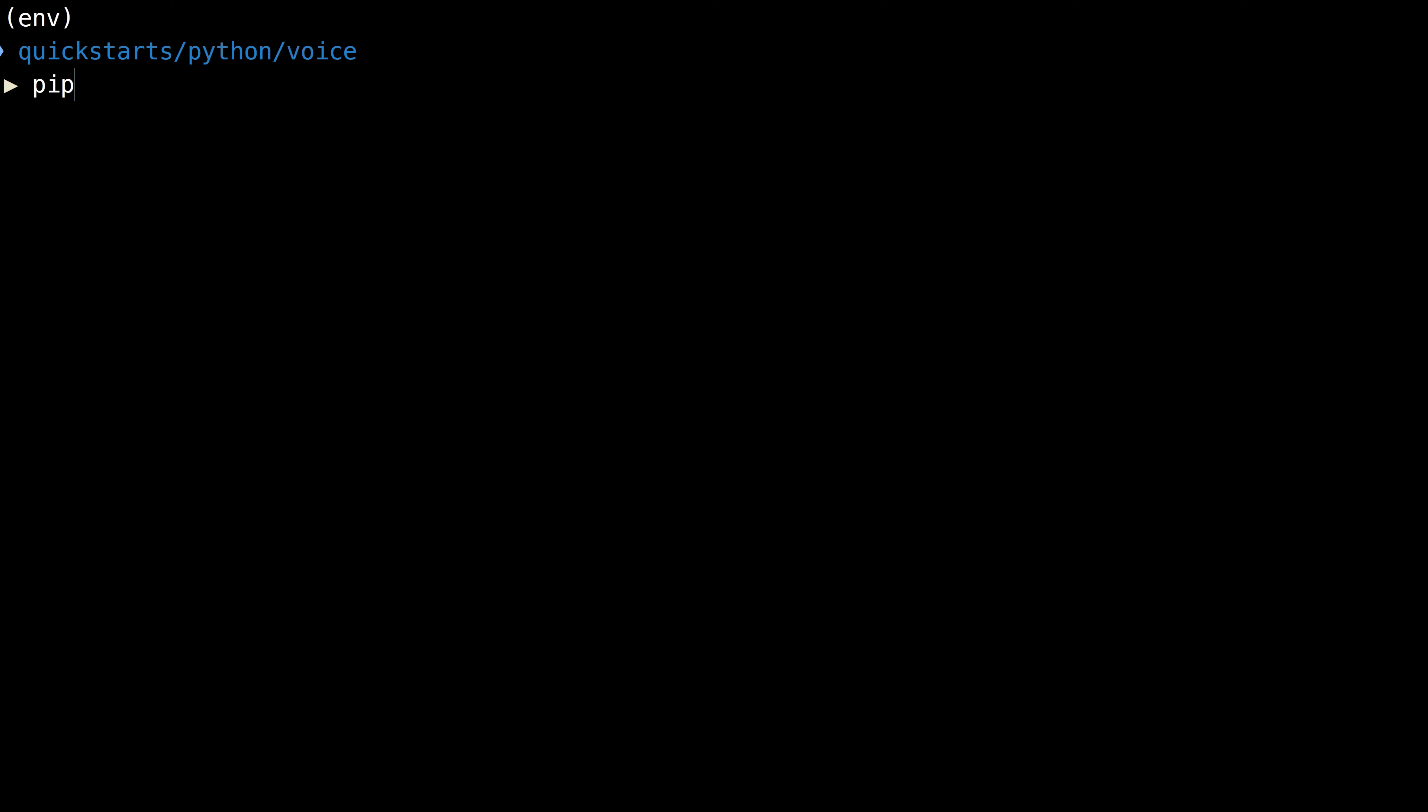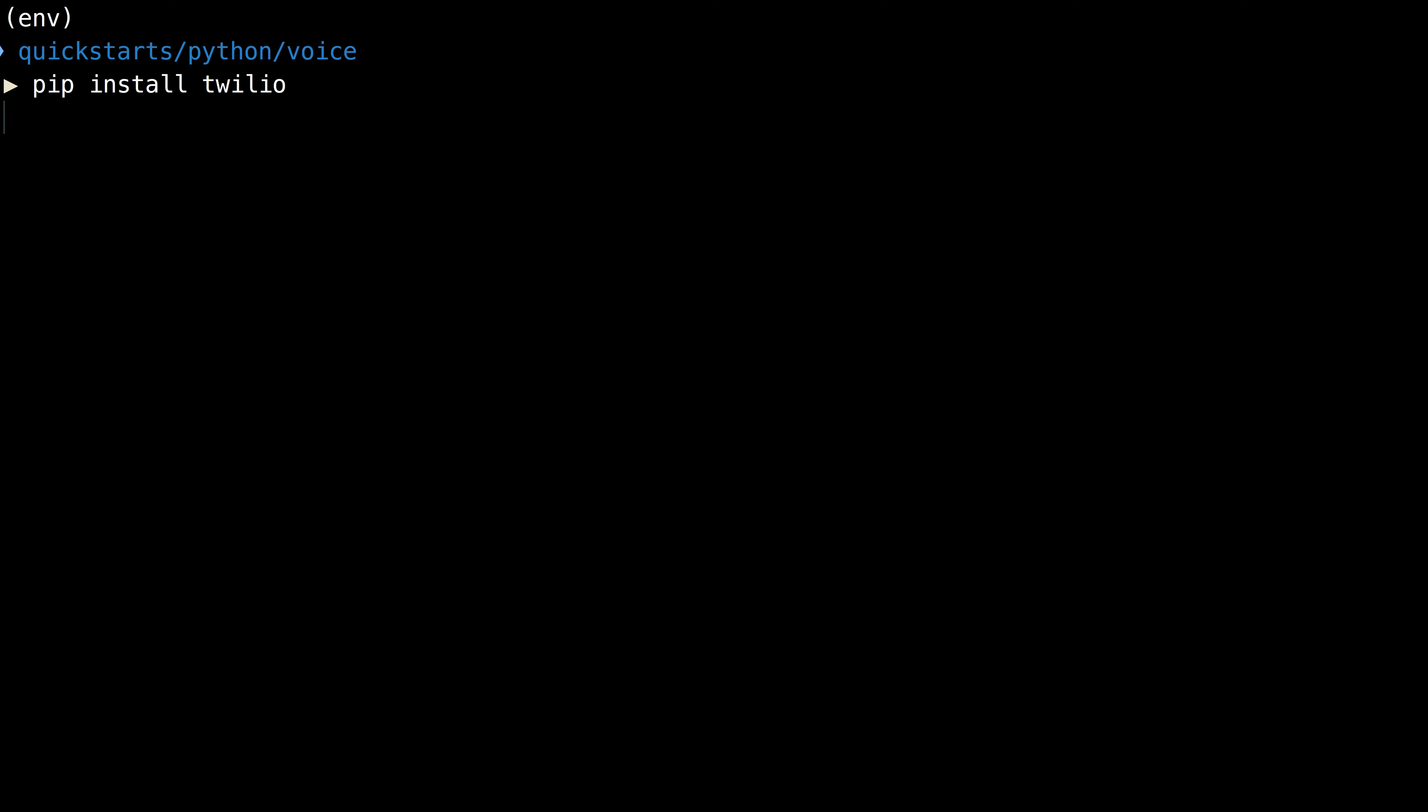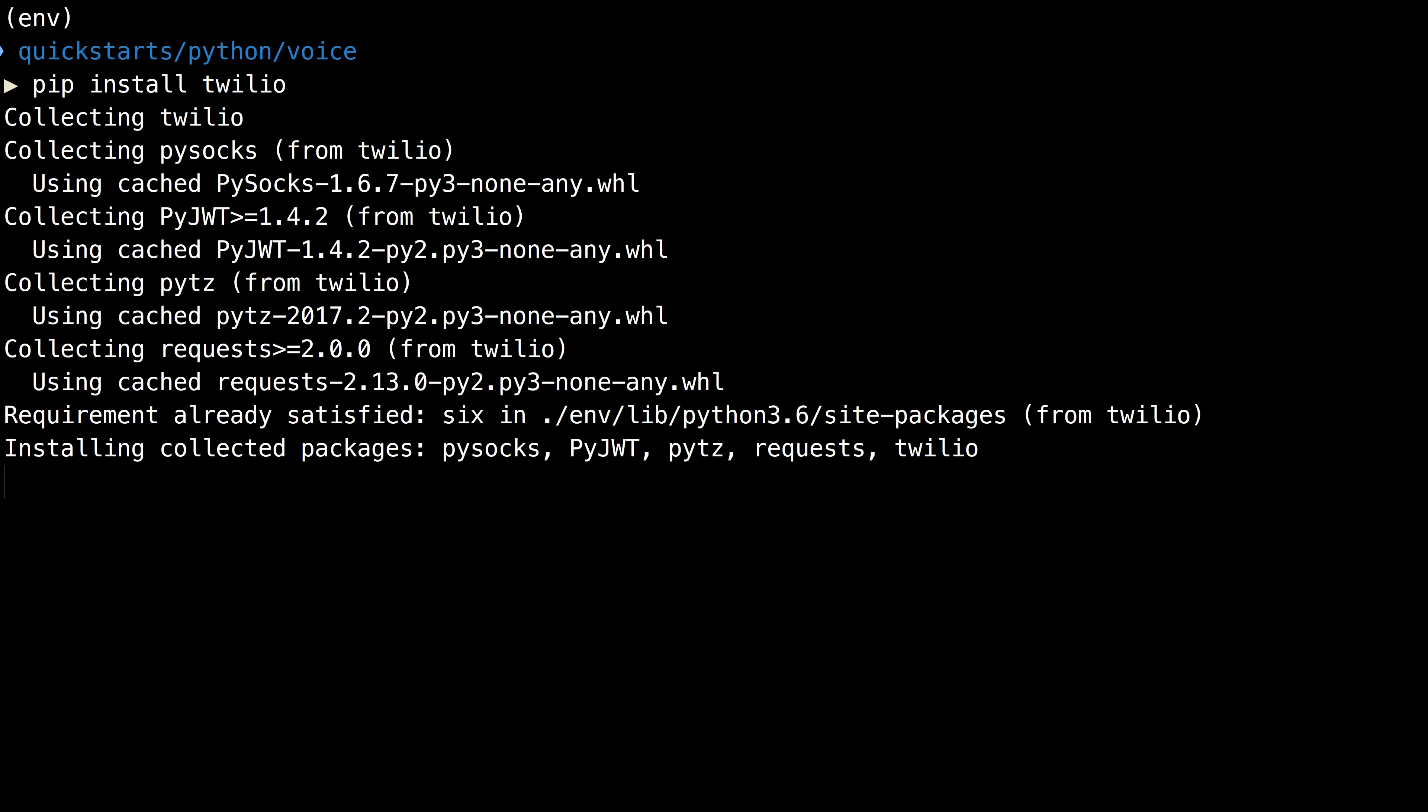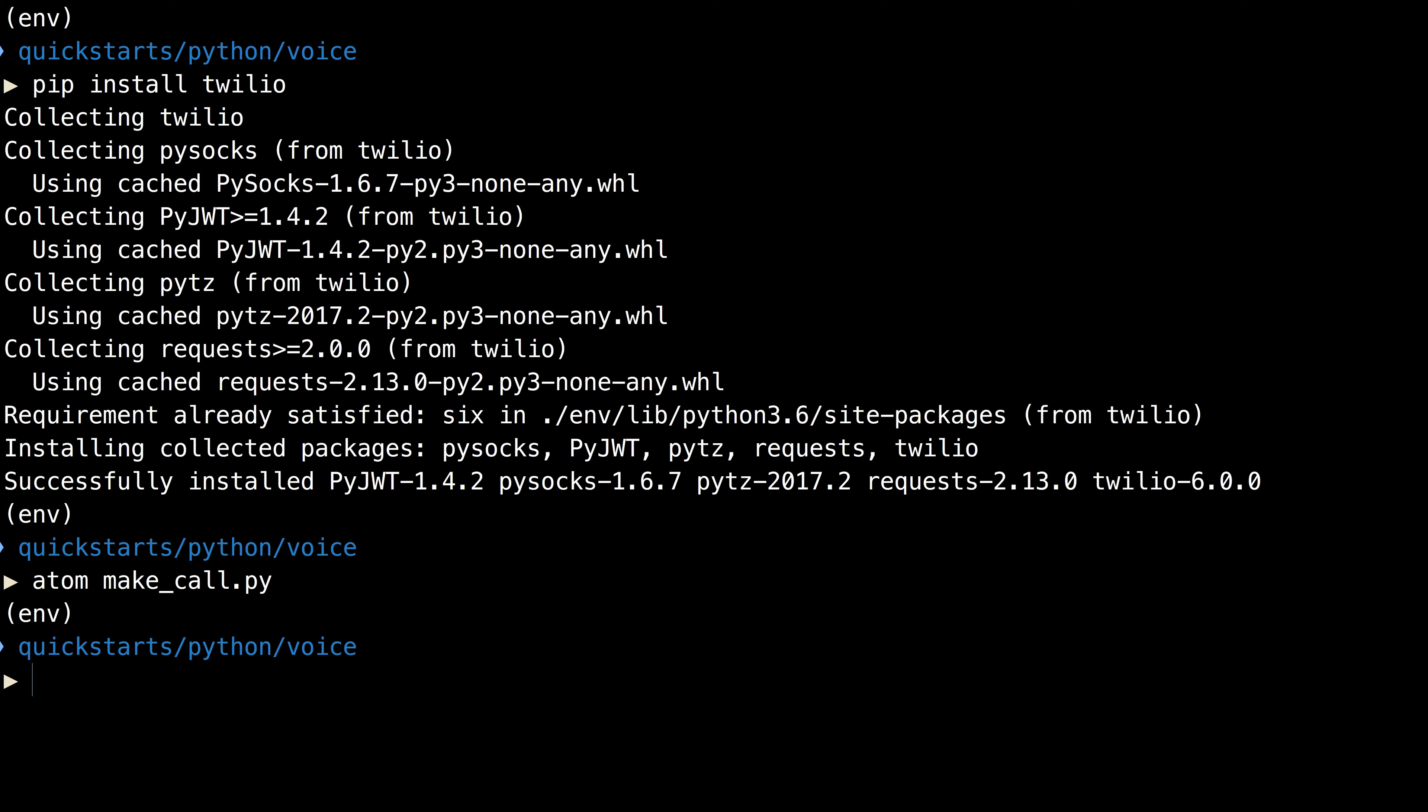We'll start by using pip to install the Twilio Python helper library. Then we'll create a file called make_call.py and open it in a text editor.